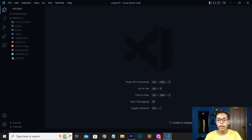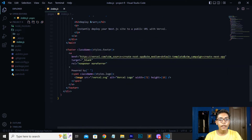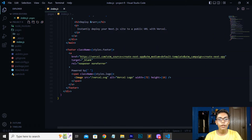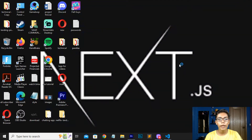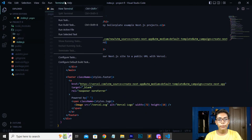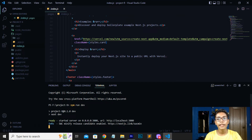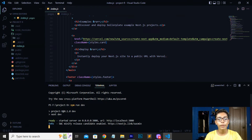I will press the folder named 'project9' and press 'Select Folder' to open it. You can see now our folder has been opened. You can go to the pages tab and see files like index.js. We will be working with this file. I will open the terminal and write the command 'npm run dev' to run this Next.js app.